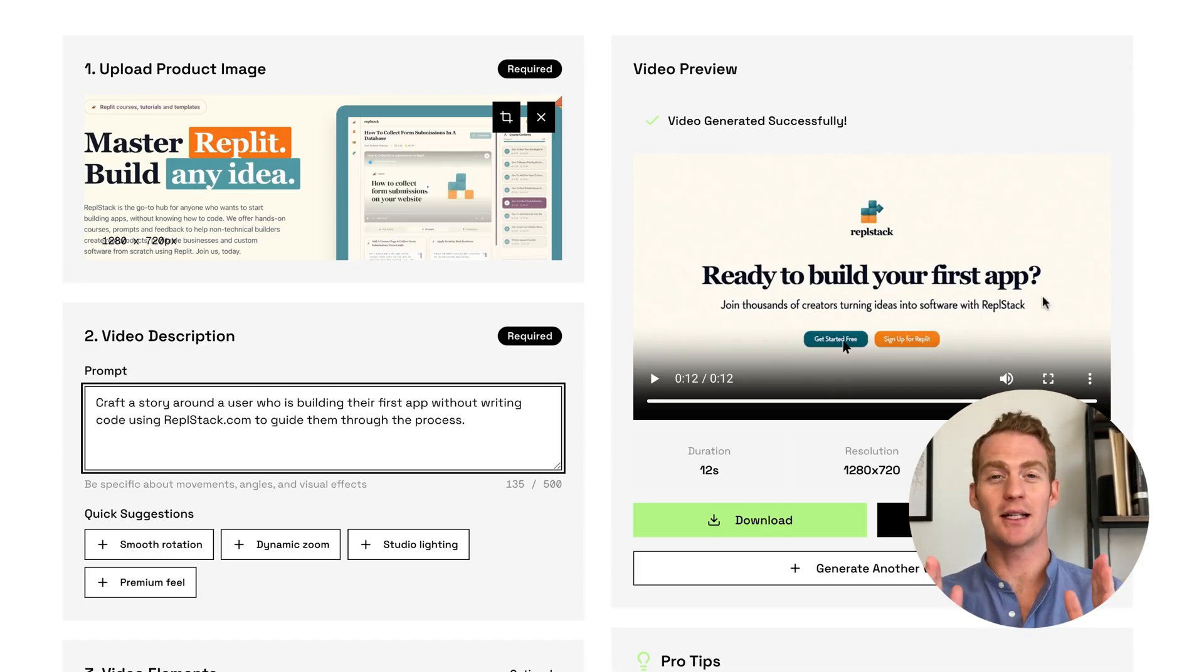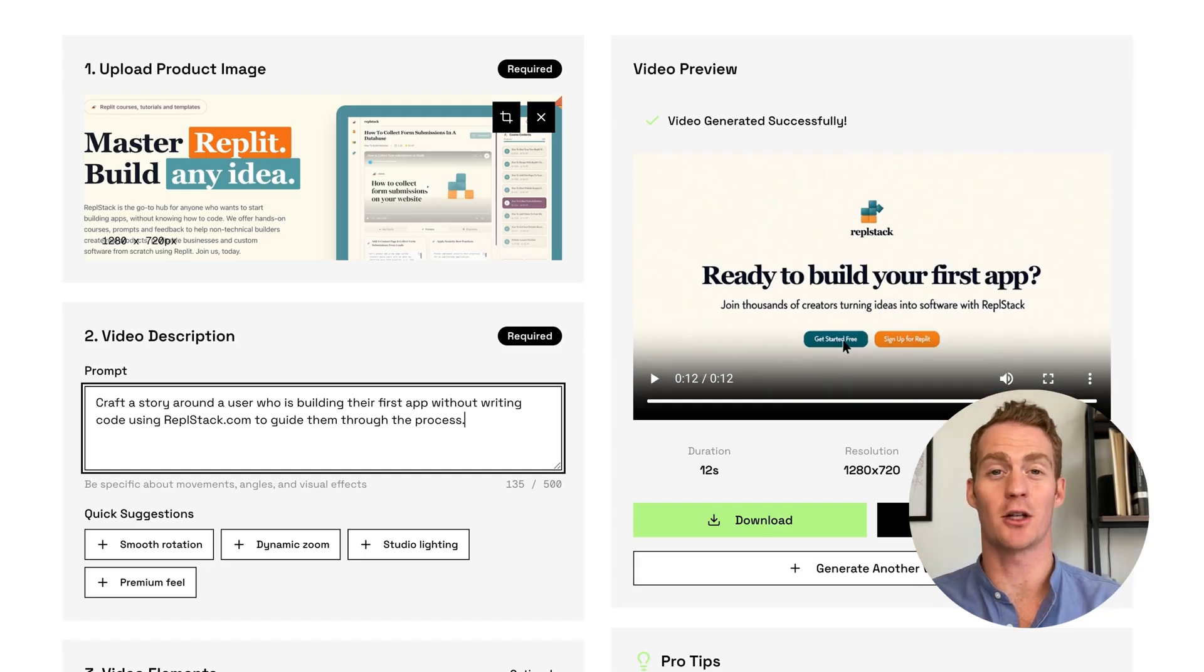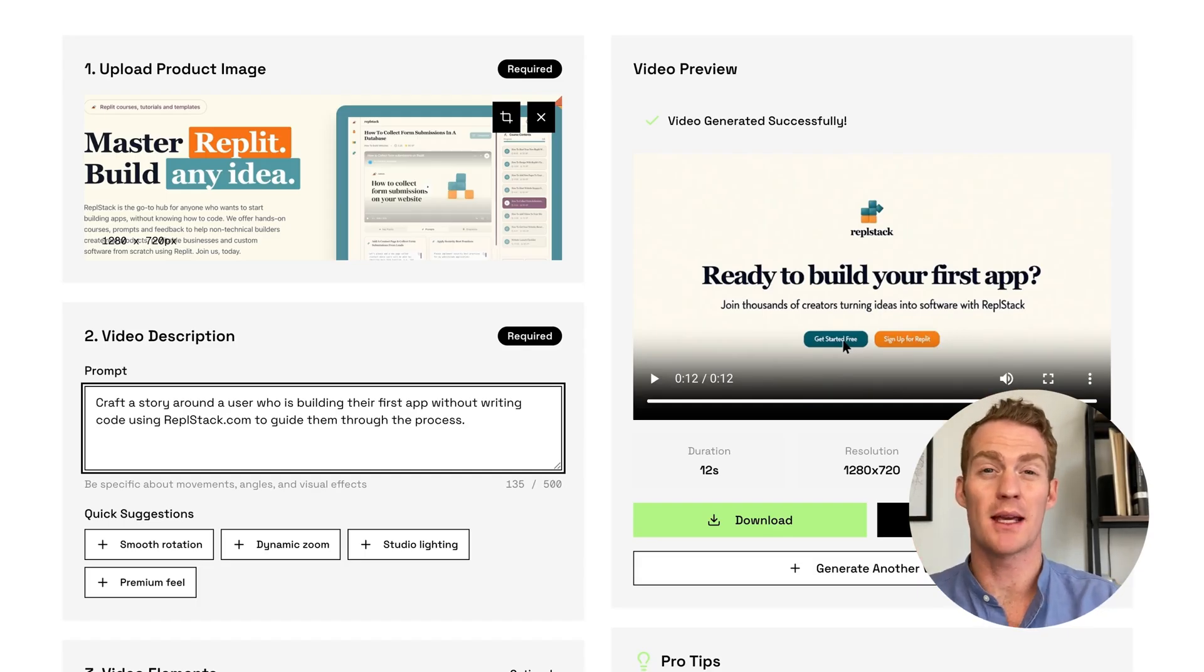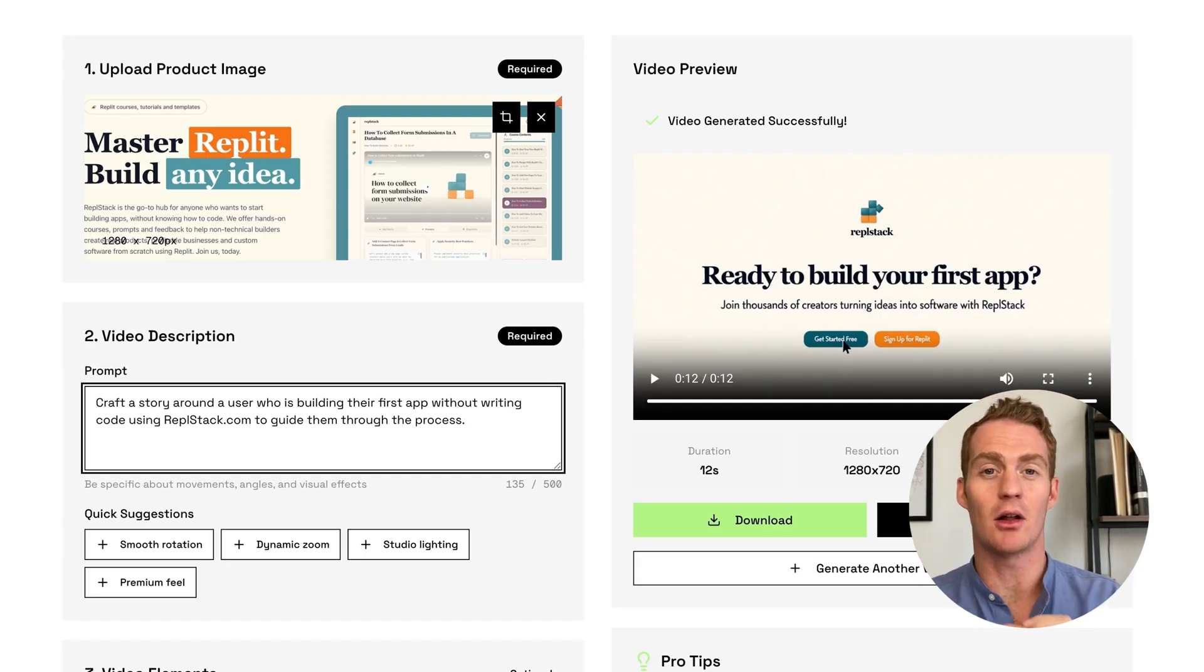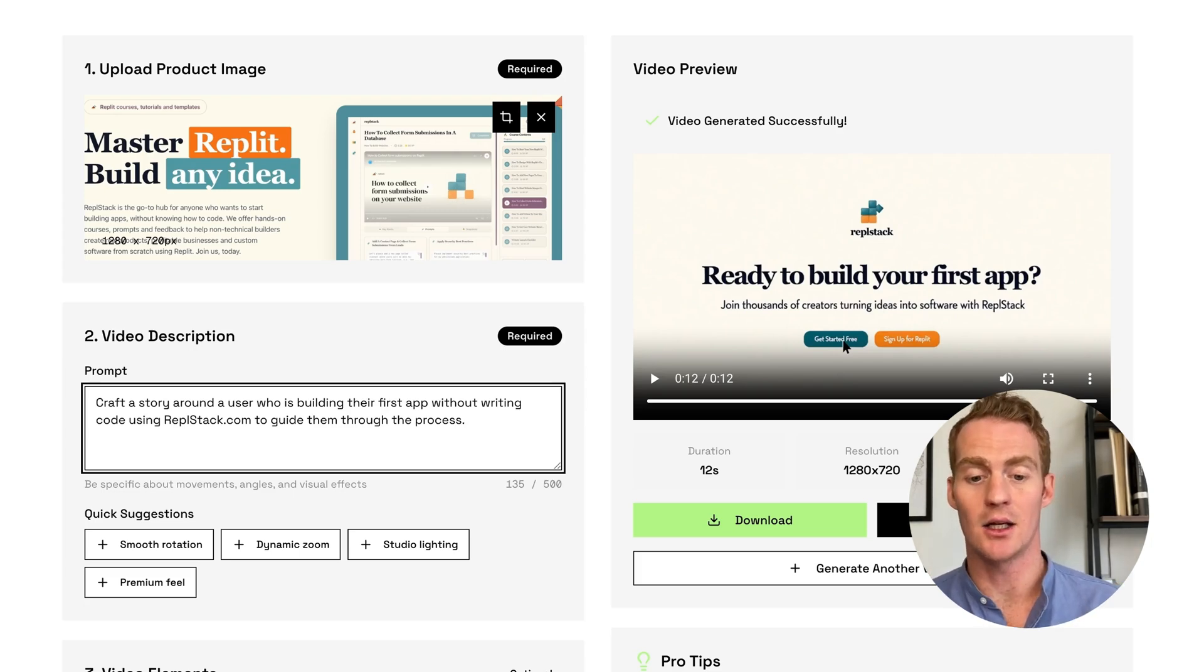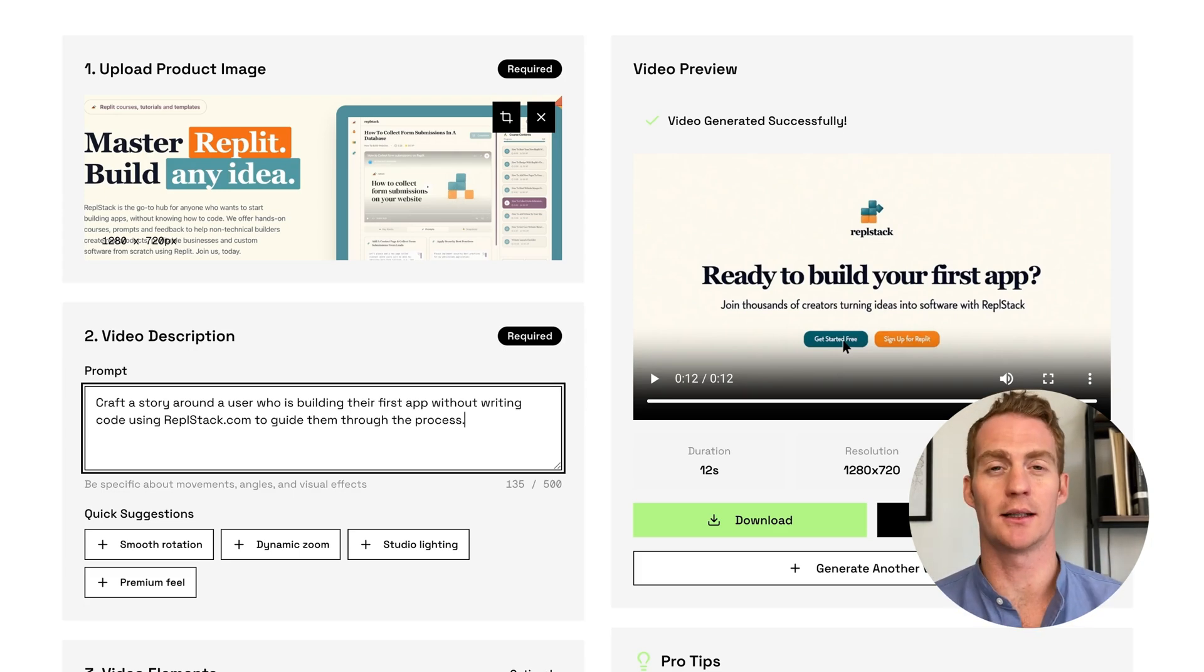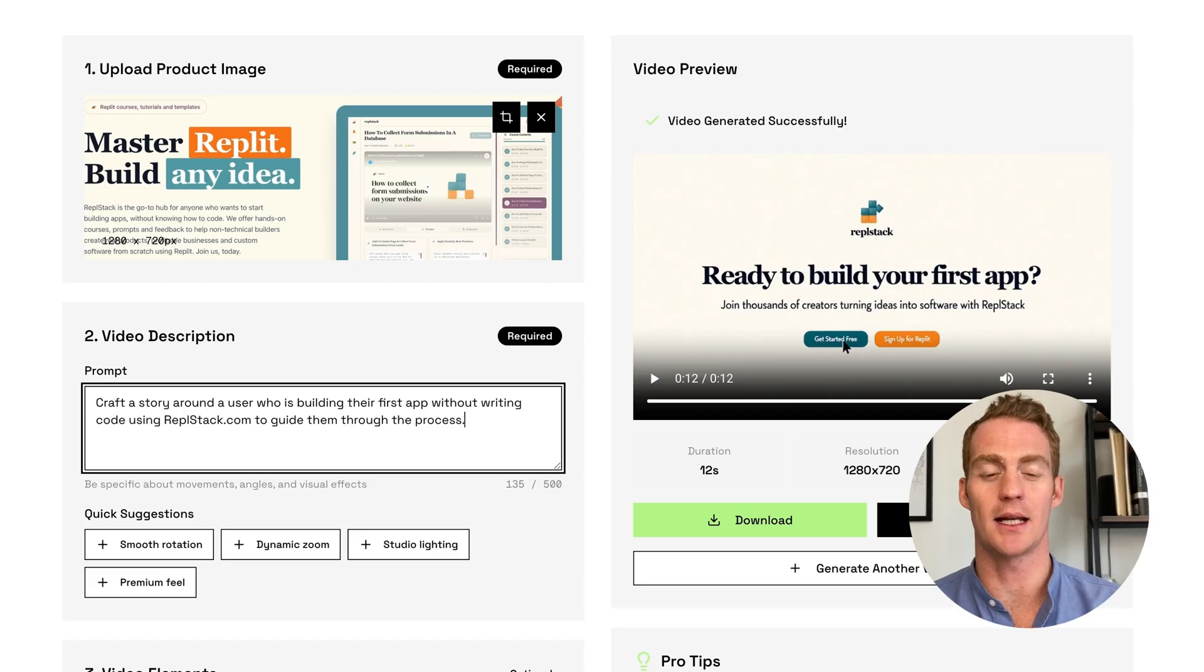But you'll notice that because it's so restricted to the 12 seconds length, sometimes it's going to get chopped off halfway. In a future video, I'll probably be exploring how to stitch together longer videos by making multiple requests and storyboarding a longer demo video. But for now, we're just exploring this new update.